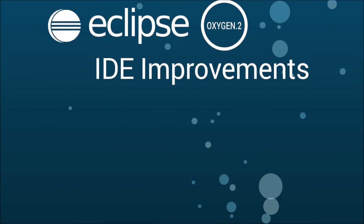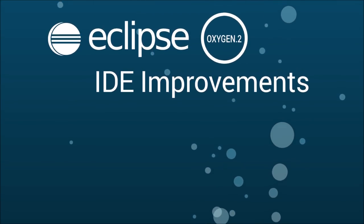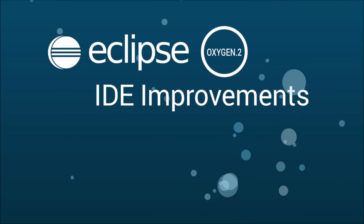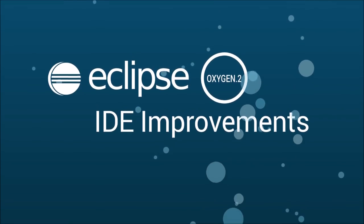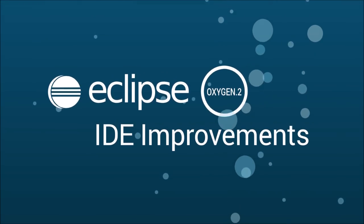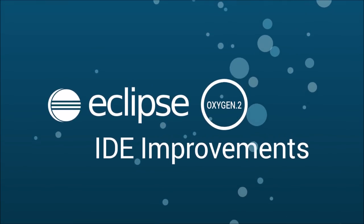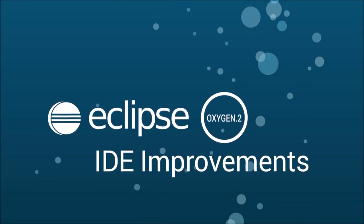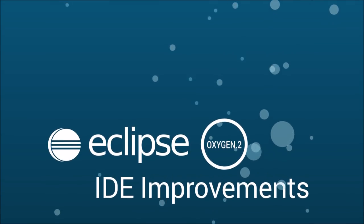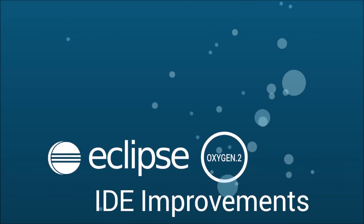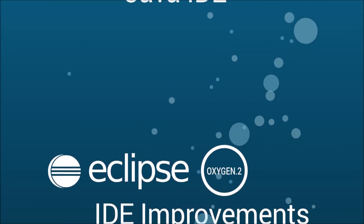Eclipse Oxygen 2 is an update release of Eclipse Oxygen, the great annual simultaneous release of more than 80 Eclipse projects. Eclipse Oxygen 2 was released on September 20, 2017.